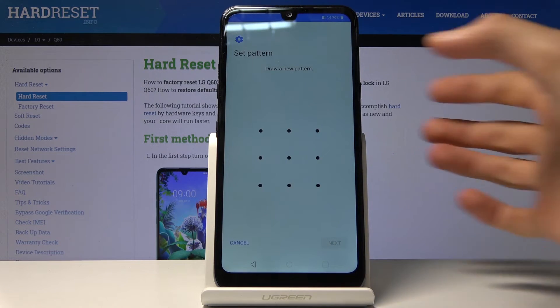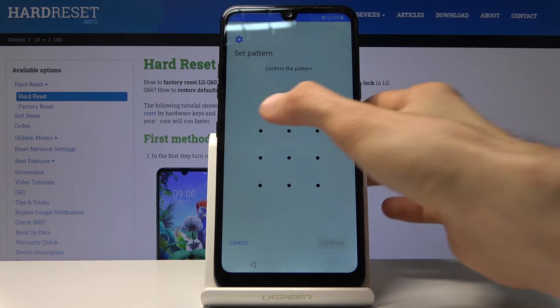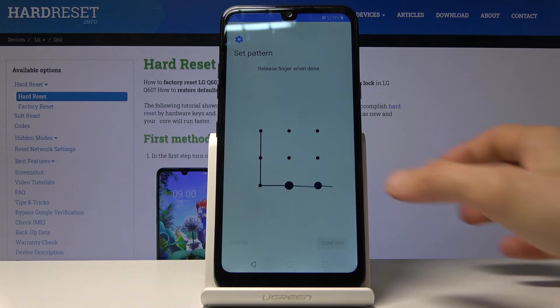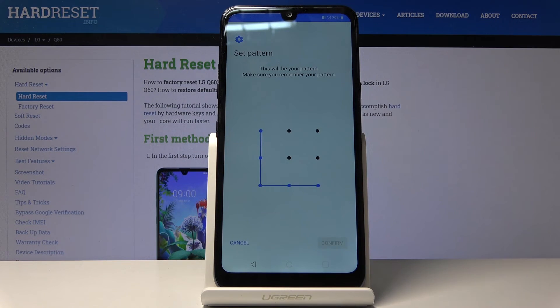From here, let's draw the pattern that I will use, and then redraw it once more and confirm it.